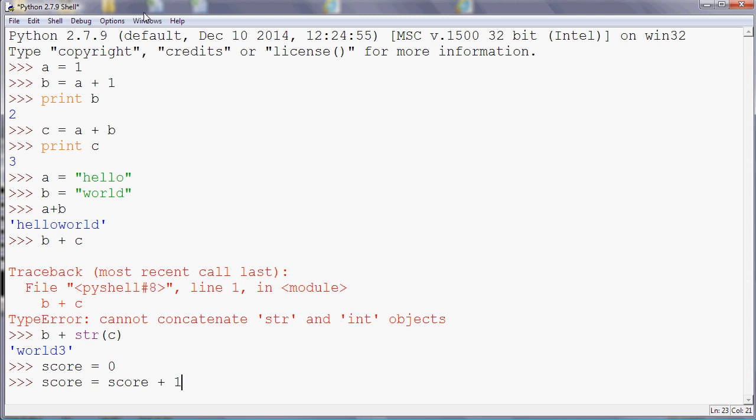So the bit on the left hand side, so the first use of the word score, is the new value of score, and the one on the right is the old value. So the way to read that would be: let the new value of score be the old value of score plus one. So reading it from left to right, score becomes score plus one.